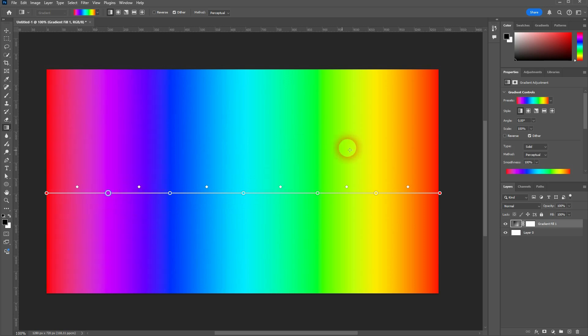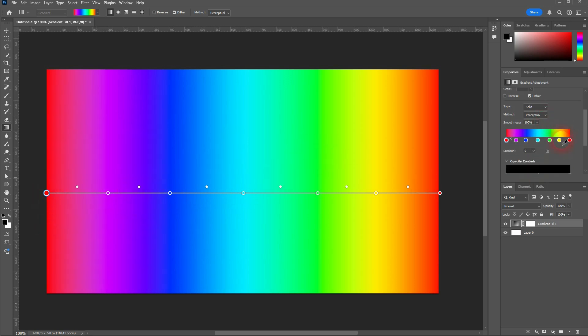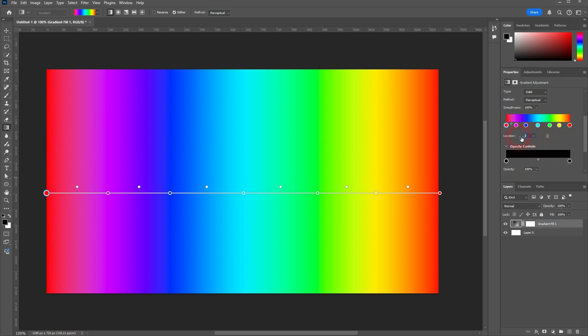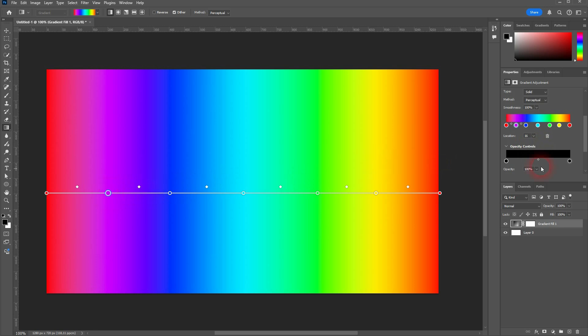Or you can go to the Properties, scroll down. And there you will find what is called the location for each stop. So this goes in percentage from 0 to 100. You can adjust that via the slider, or simply type it in.